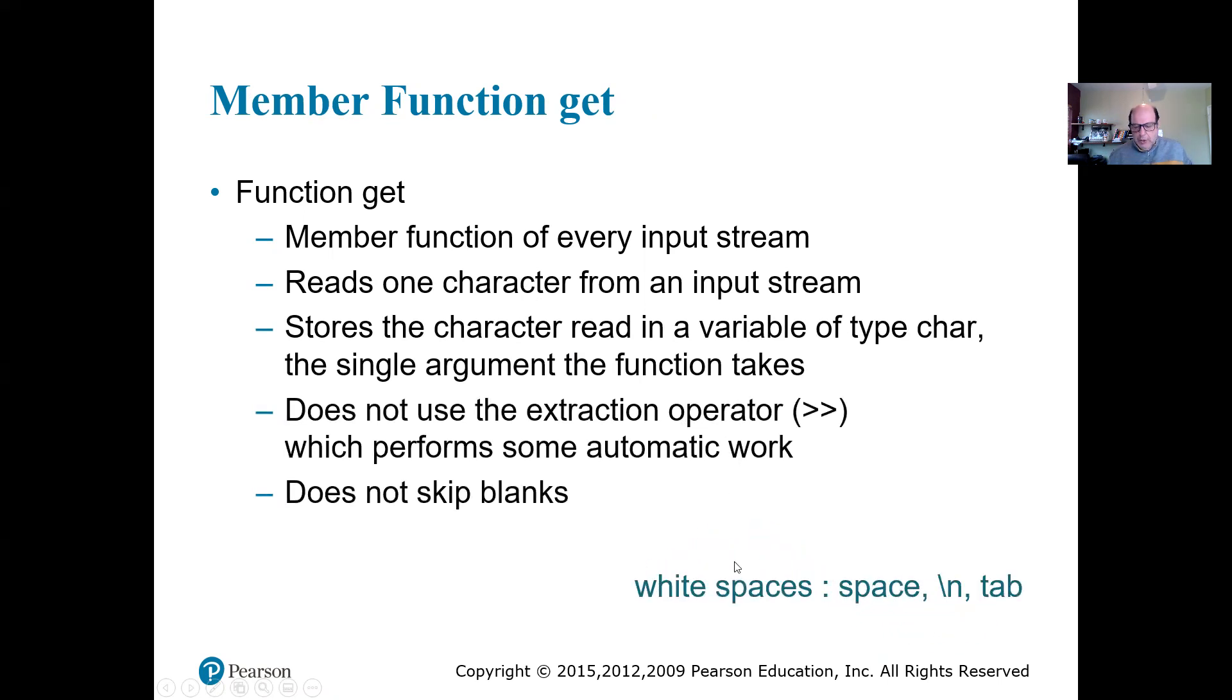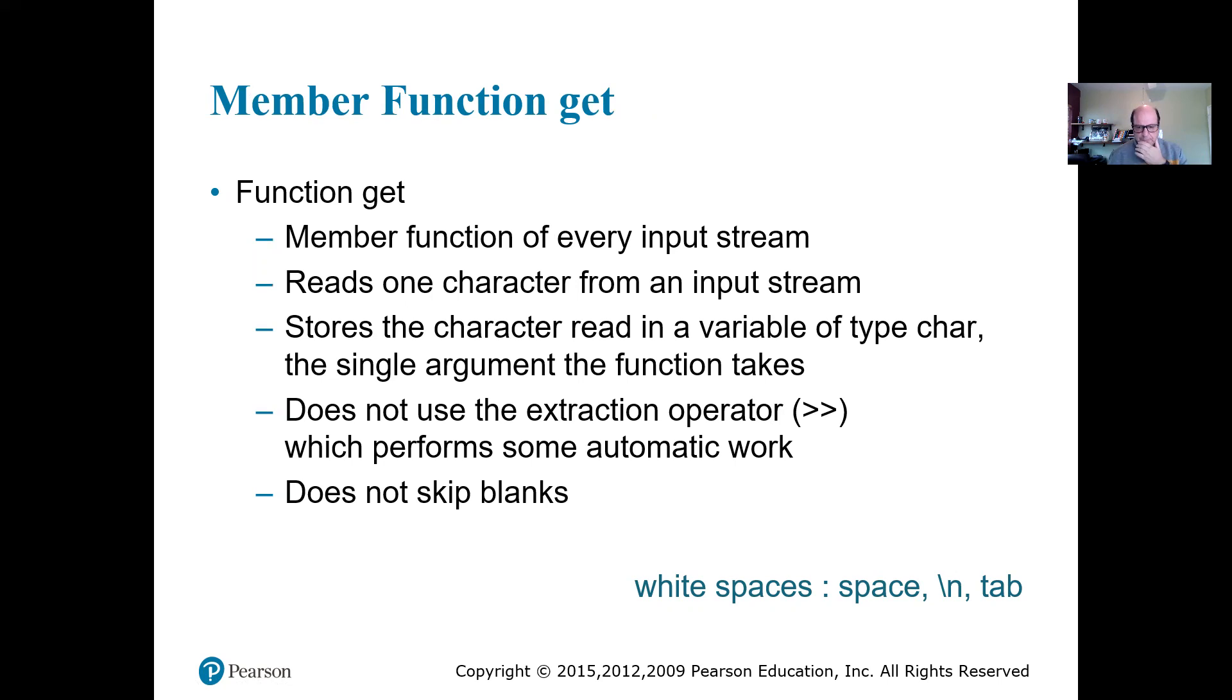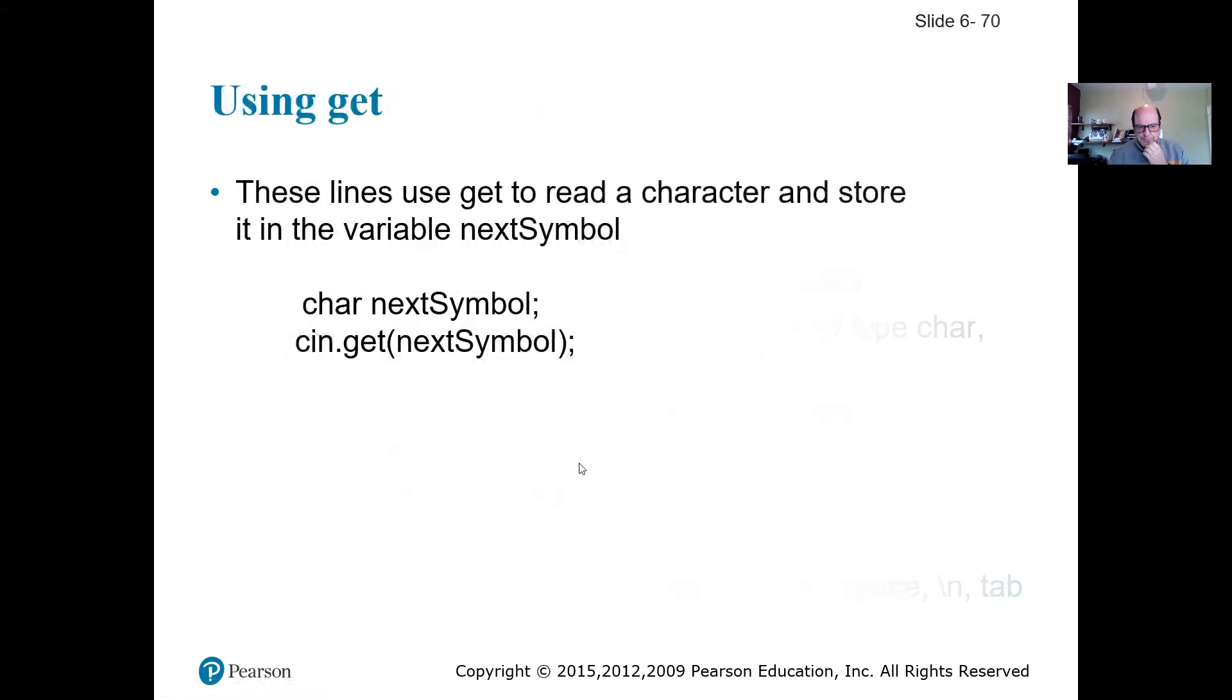So white spaces, space, backslash n, and tab. If you're using extraction operator, it's going to skip over those white spaces. But if using get, it does not skip over them. So get does read spaces. It does read tab. It does read your backslash n. So it does not skip over blanks.